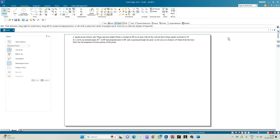From the problem statement we can infer certain points. First, the type of solid: we have a square prism resting such that all its faces or edges make equal inclinations with the HP. This is possible only when the square prism is resting on its corner. Next is the condition with respect to the cutting plane, which is inclined at 60 degrees to the HP and passes through a point on the axis 50 mm from the base. We need to draw the development of the lower portion.